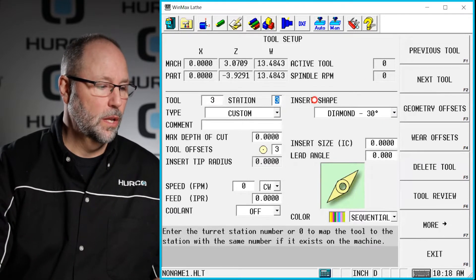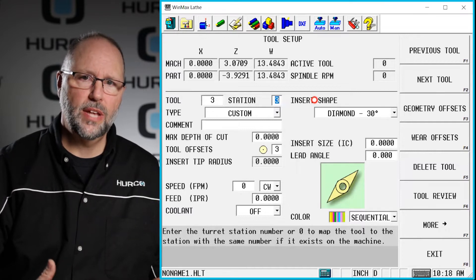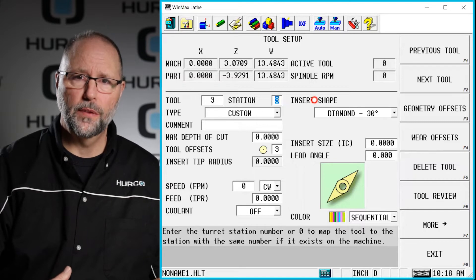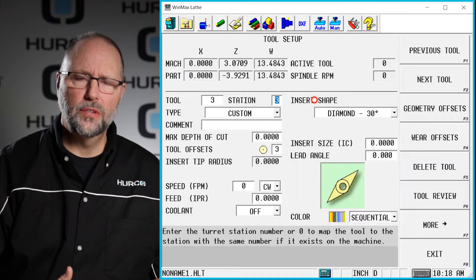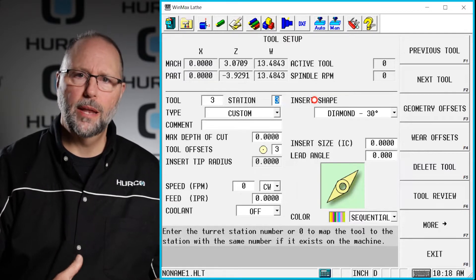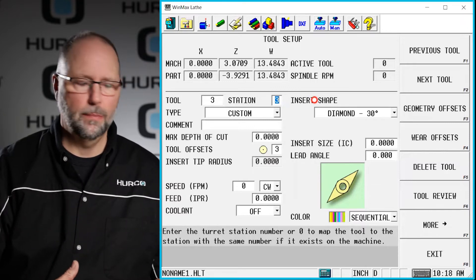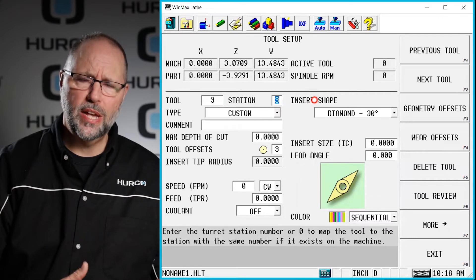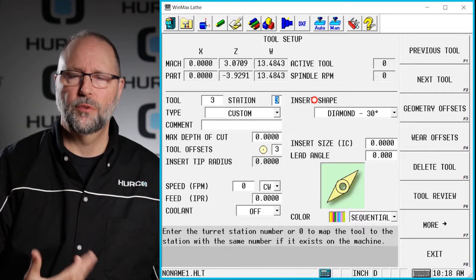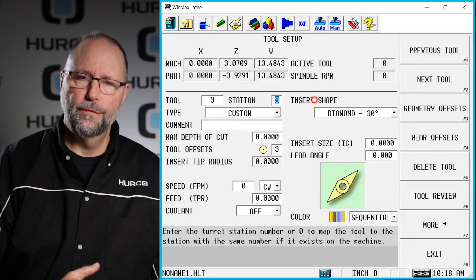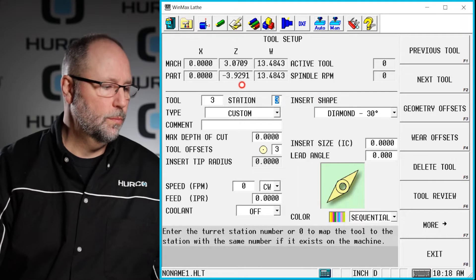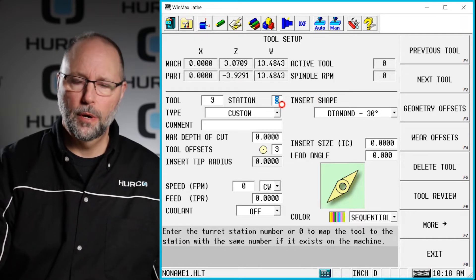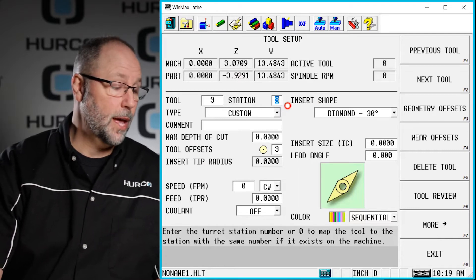First of all we have station number. If I set up tool number three today and it's in station number three or pocket number three on the turret and I run that job, and then a couple weeks from now I come back and I want to use tool three again but it happens to be in pocket one because I've been using that for my main turning tool or something, I can come in here and change which station it's in. That way I don't have to re-describe the tool. I don't have to retouch off everything. I can use the geometry offsets from tool three but it will be in pocket one. So it's usually going to default to the same number as the tool number.